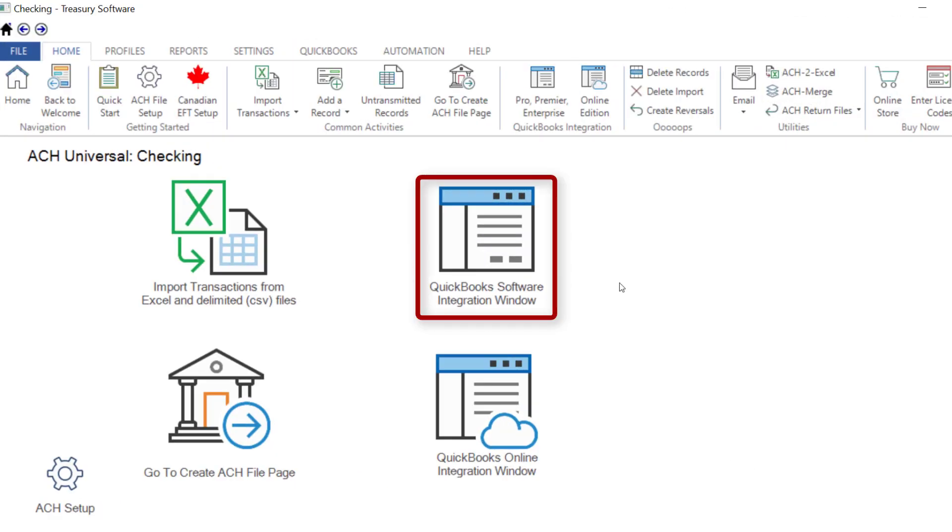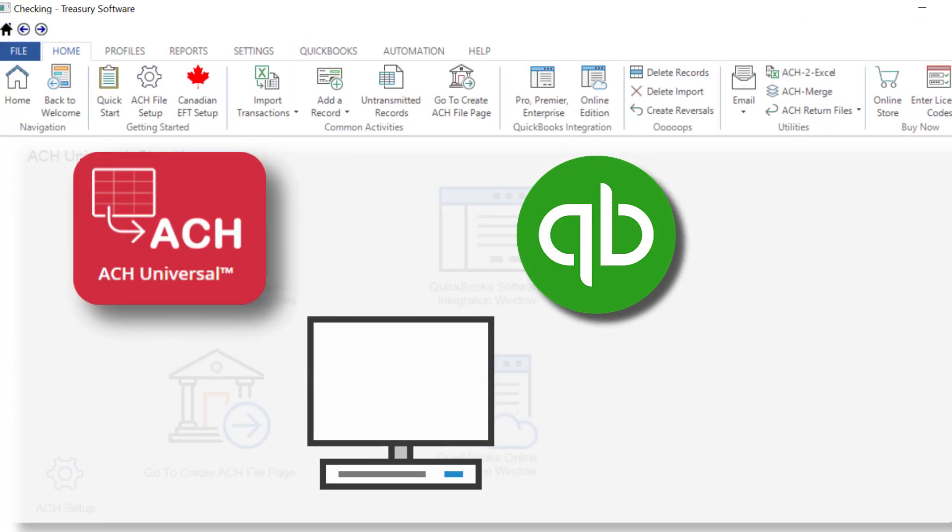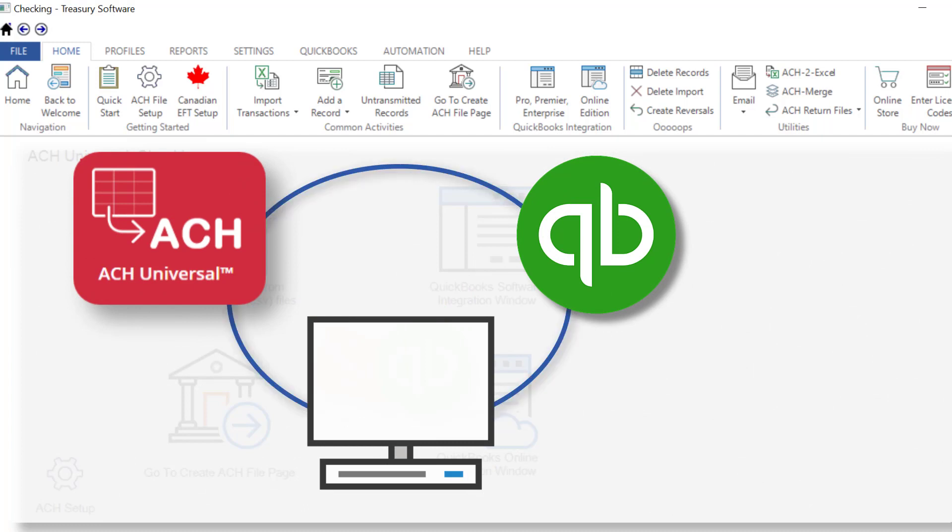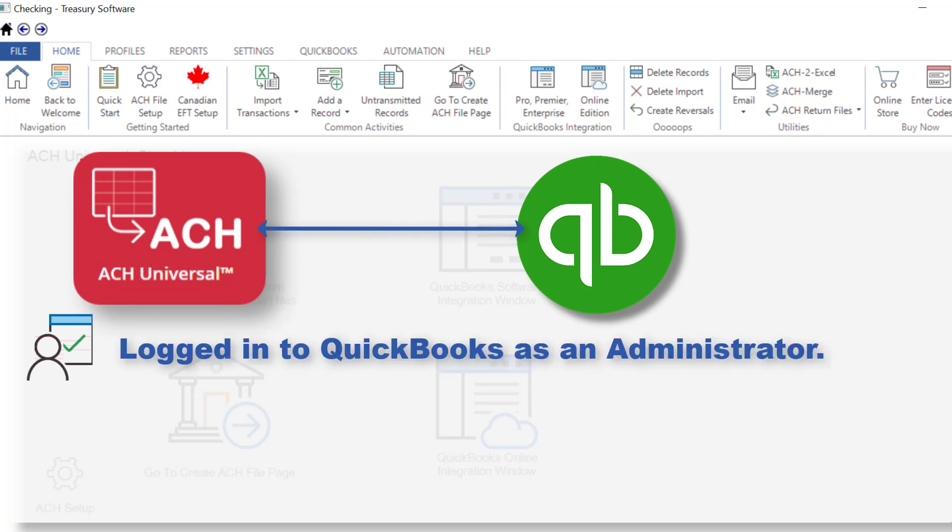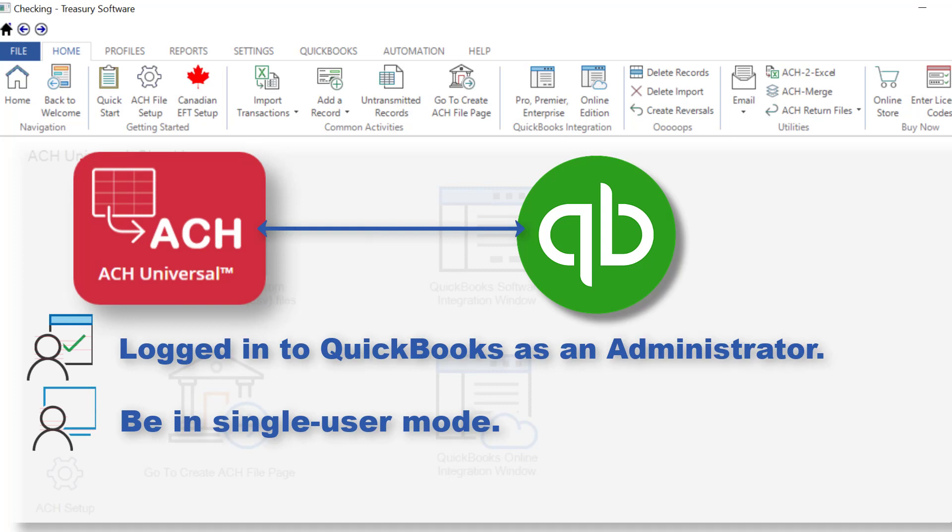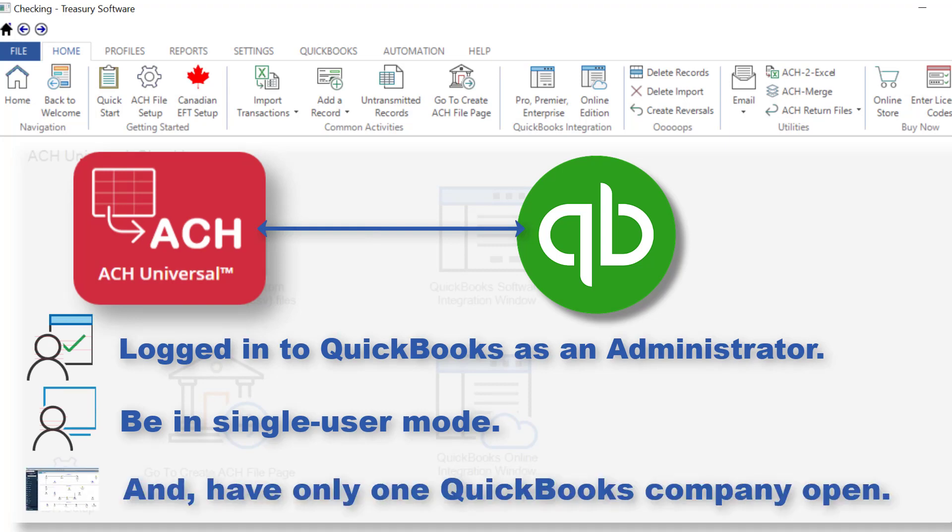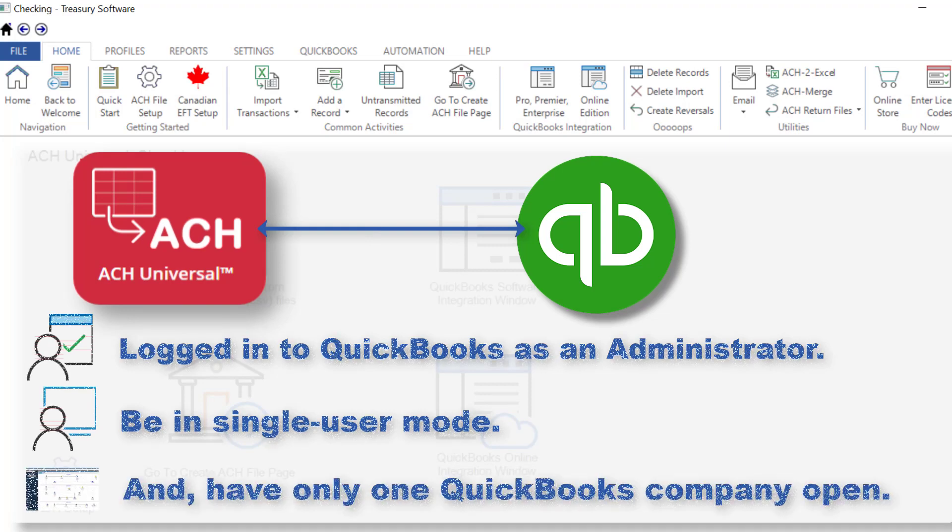To use our QuickBooks integration, ACH Universal and QuickBooks must be installed and running on the same computer. To connect to QuickBooks the first time, you will need to be logged into QuickBooks as an administrator, be in single user mode, and have only one QuickBooks company open.